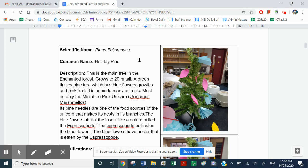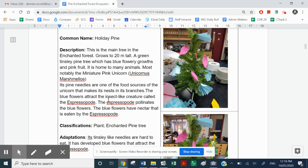Its common name is the holiday pine, and its scientific name is Pinus ex massa — it's a Christmas tree. For its description, you simply look over here and describe it and then add some other information. This is the main tree in the enchanted forest. It grows to 20 metres tall, so it's a very tall tree — and that's the reason why the unicorn has to fly. It's a green tinselly pine which has blue flowers and pink fruit. It is home to many animals, most notably the miniature pink unicorn, also known as Unicornus marshmallows. Its pine needles are one of the food sources of the unicorn that makes nests in its branches. The blue flowers attract insect creatures known as the espressopone. The espressopone pollinates its blue flowers, and the blue flowers have nectar that is eaten by the espressopone.